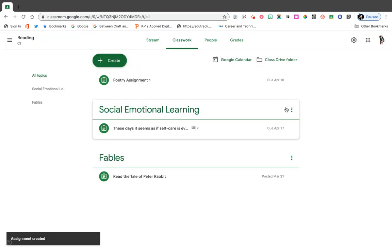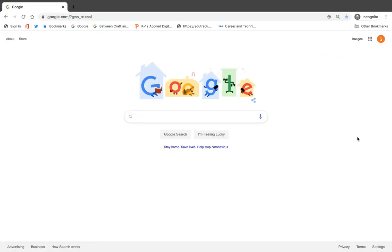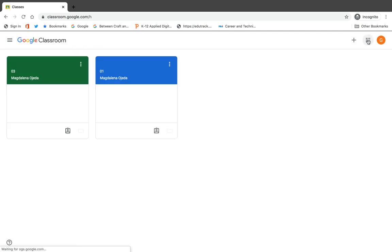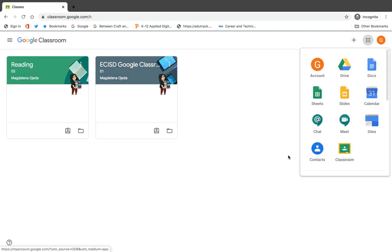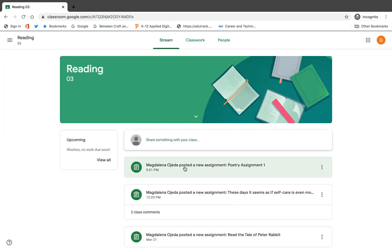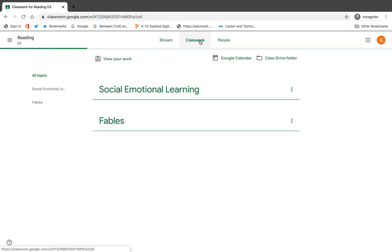As that's happening, I'm now going to move out of this screen and show you the student view. This is the view for a student when they are signed in on a computer. They would go to google.com, sign in using their student credentials, and they can access Google Classroom two ways: go to classroom.google.com, or use the apps launcher and select Google Classroom. Then I'm going to go into the Reading class, and if you notice, my teacher posted an assignment, so I'm going to move over to my Classwork.